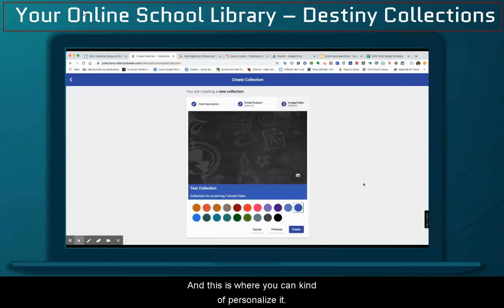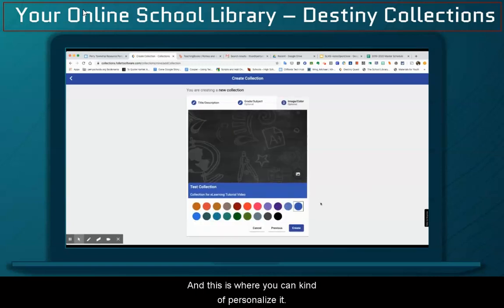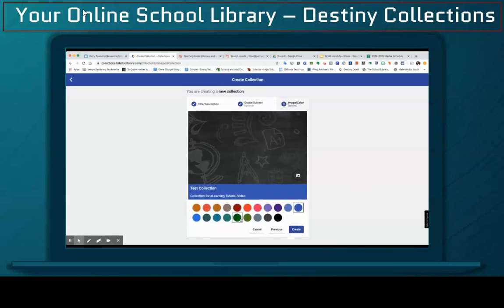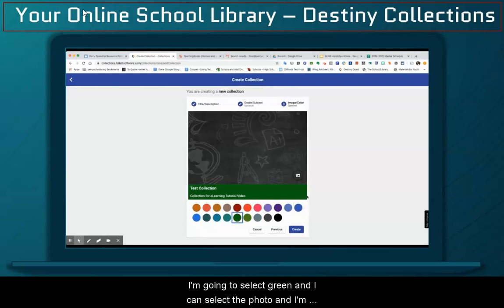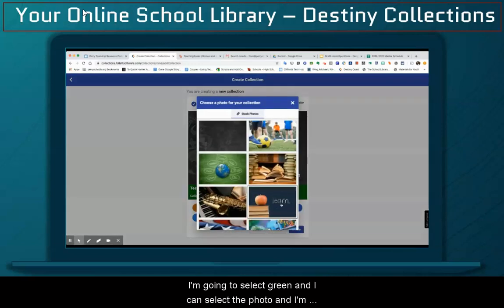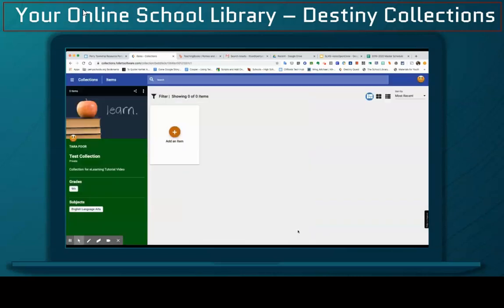And this is where you can kind of personalize it. I'm going to select green, and I can select a photo, and then I'm going to hit Create.